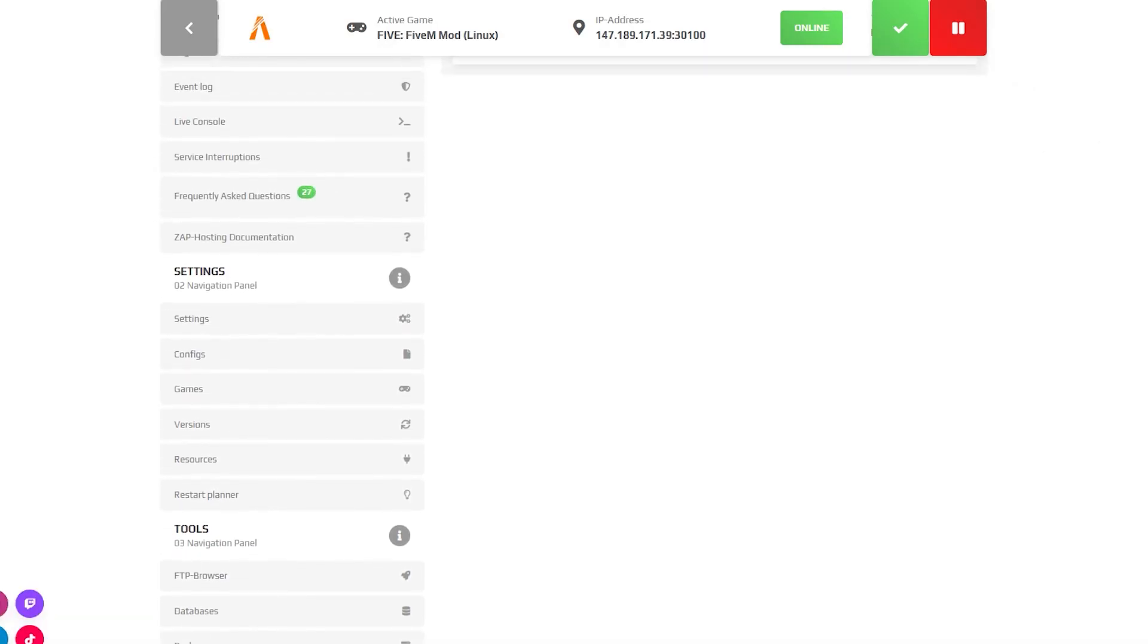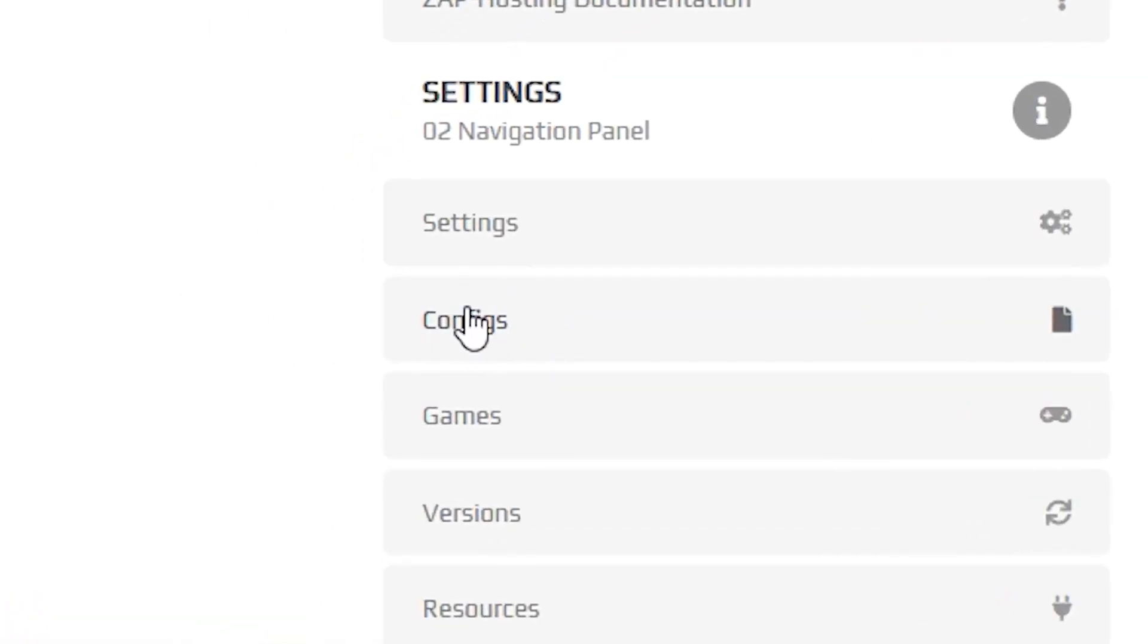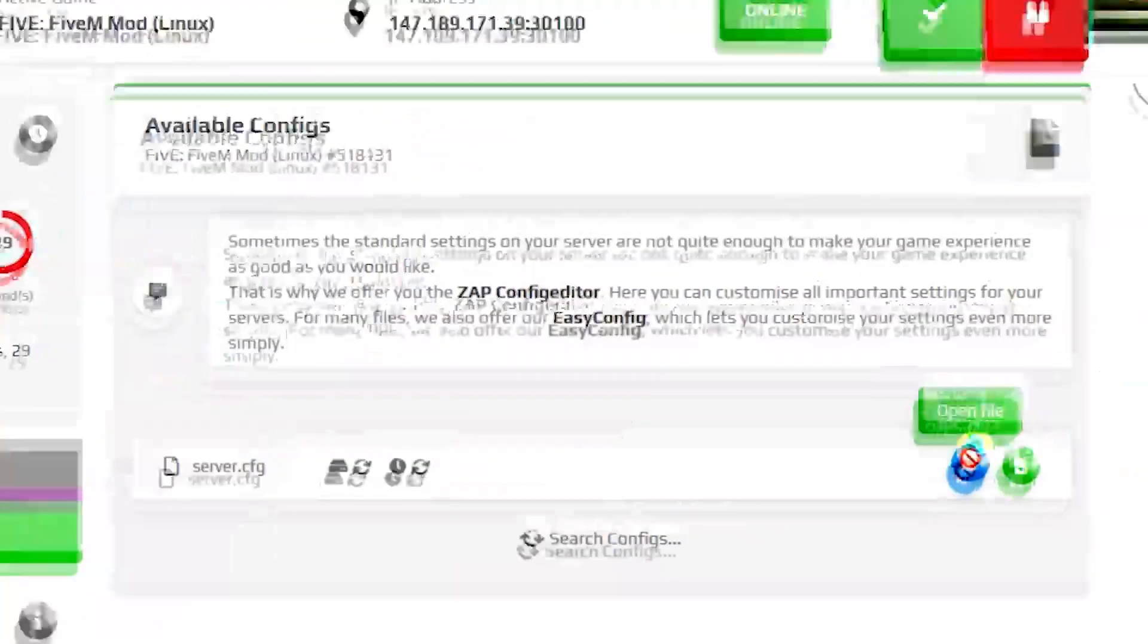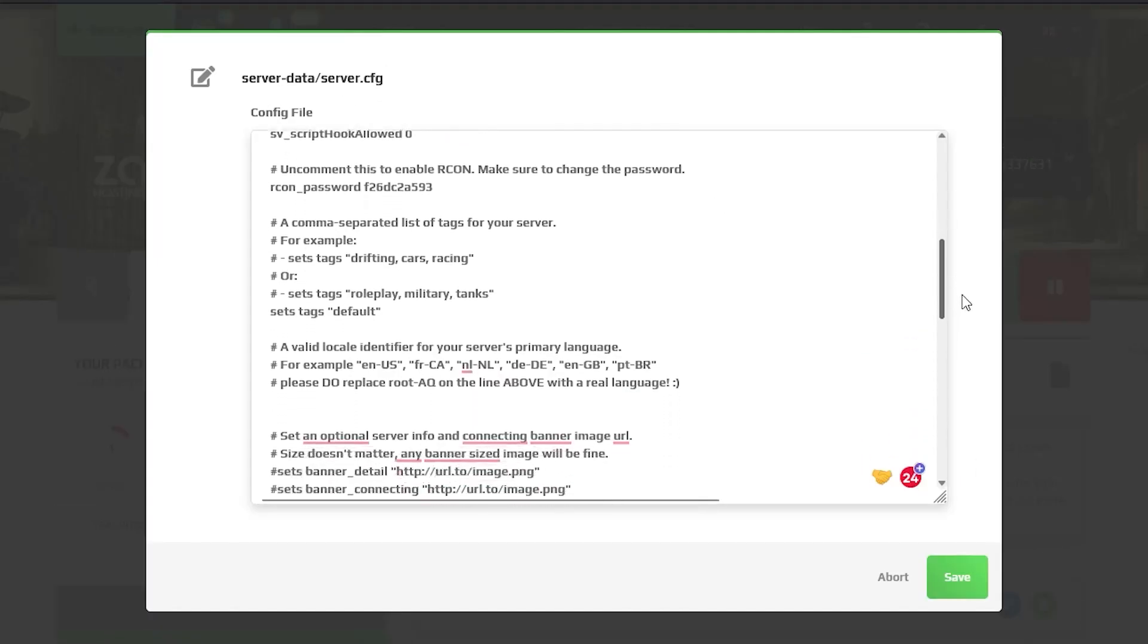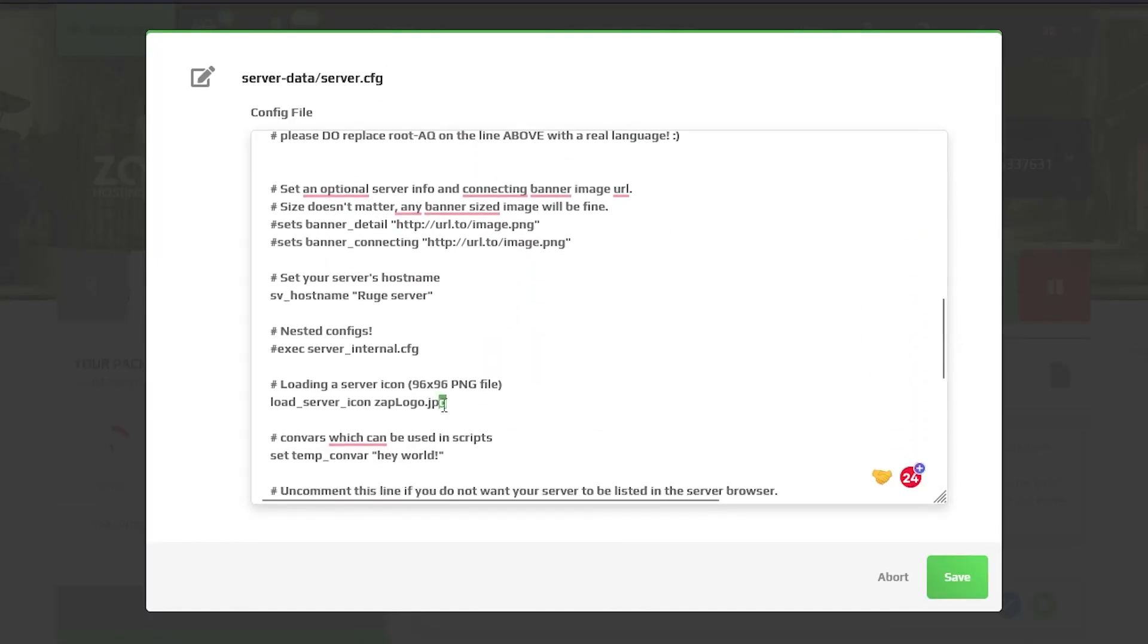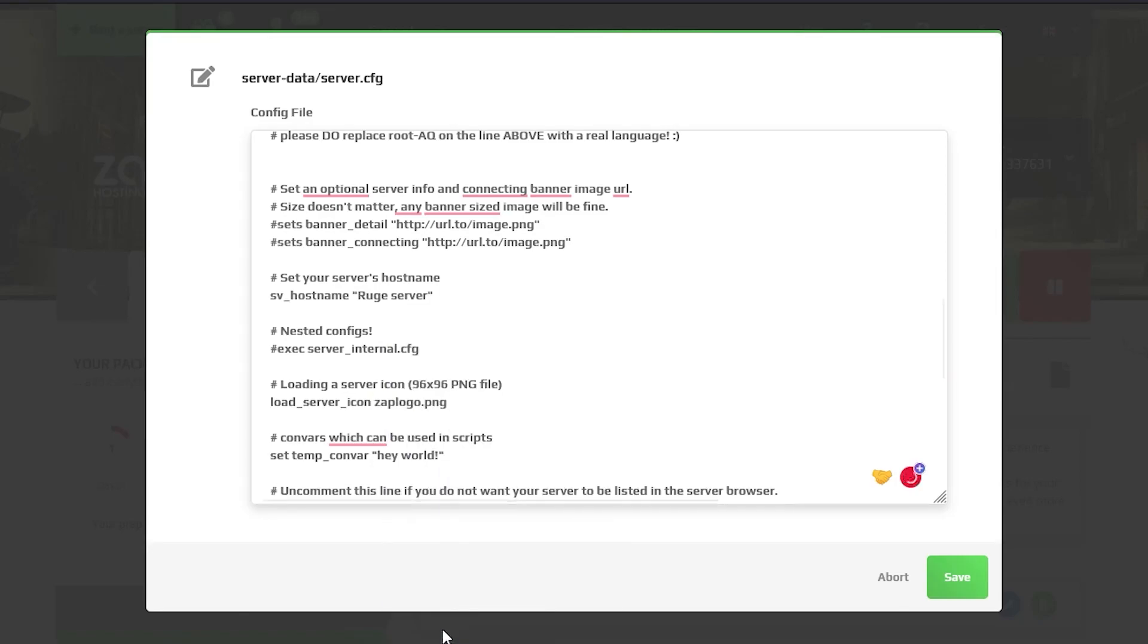Now navigate to the configuration tab, which can be found right here on the left, and open the config file. Scroll down until you find the line called load server icon and replace the icon name with yours that you copied earlier.